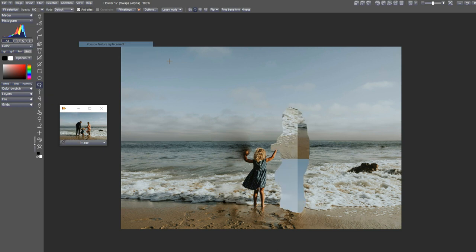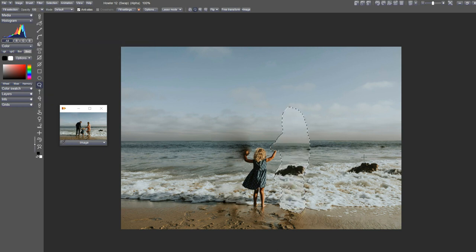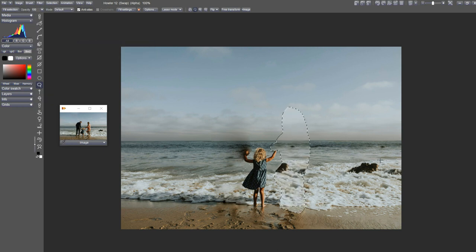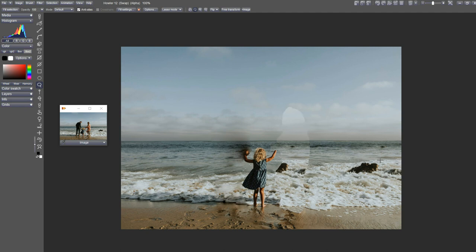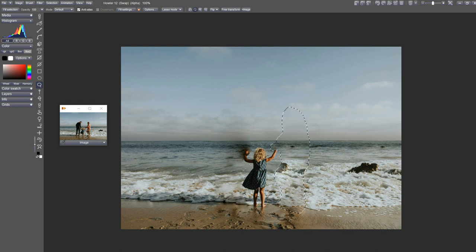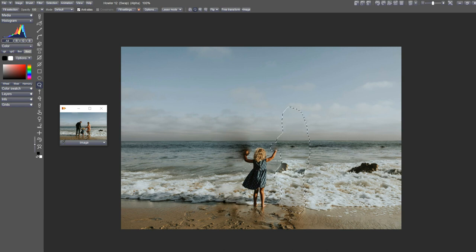Poisson feature replacement again. We can't really match both, but might be able to in this particular case. We'll have to fix the rocks later. Let's put that in there. Not too bad. Let's just replace this one area here.